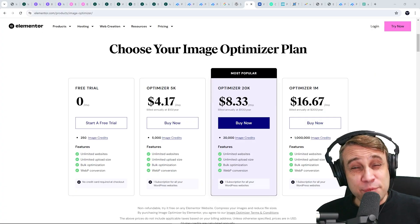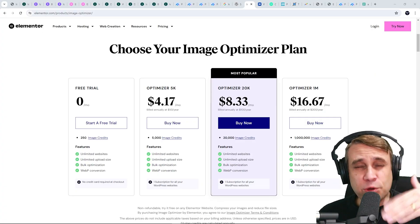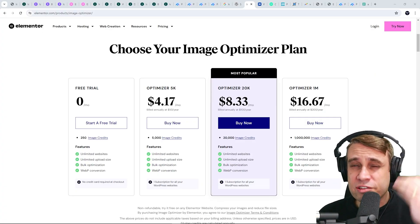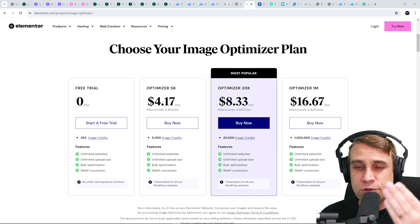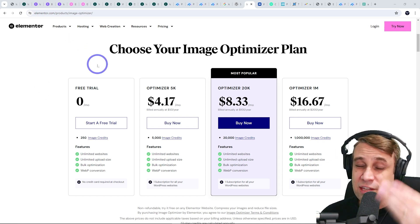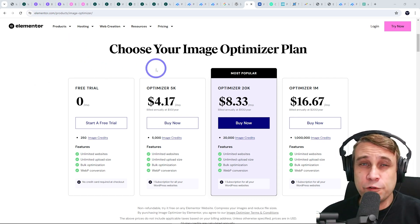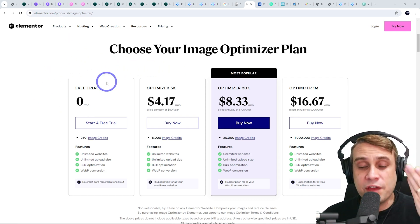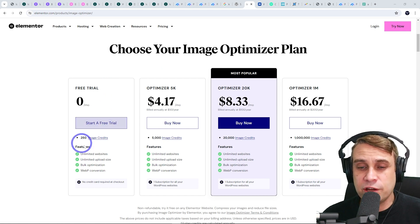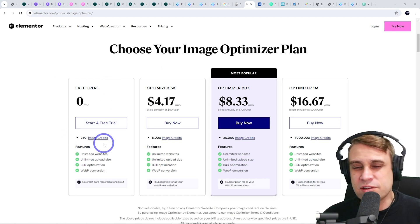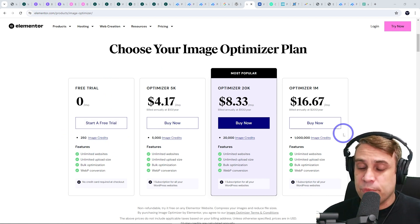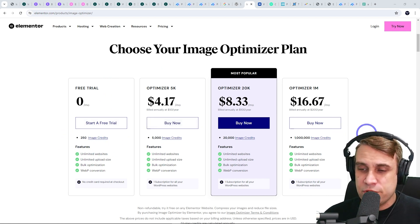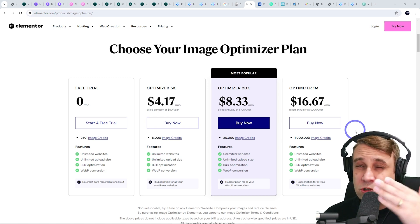Now, the thing about image optimization, it is a resource intensive process. It uses up a lot of CPU to process all those images. So there typically is a cost involved with these plugins. There is a free trial with Elementor's version. You can do 250 image credits and it scales up depending on how many image credits you need.